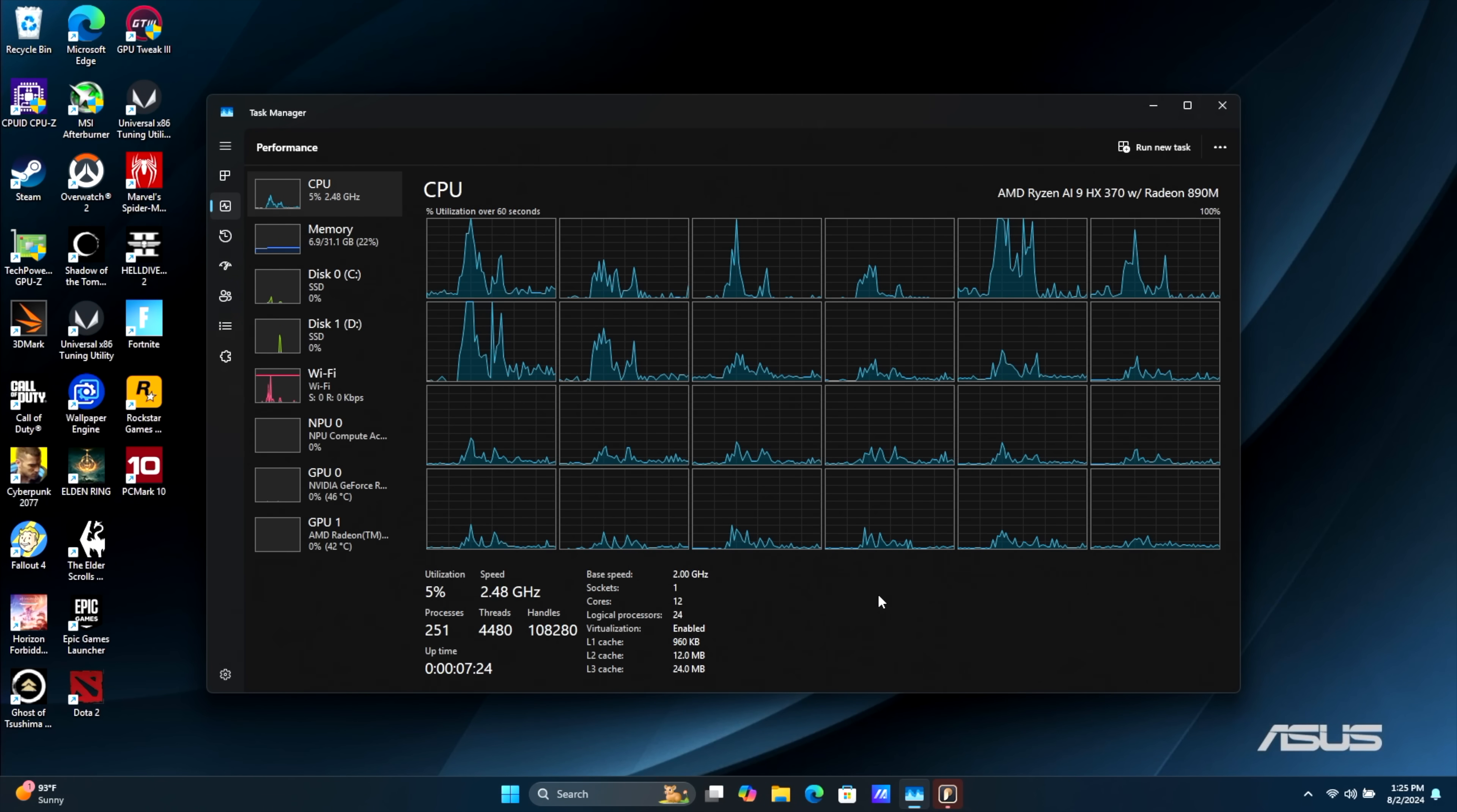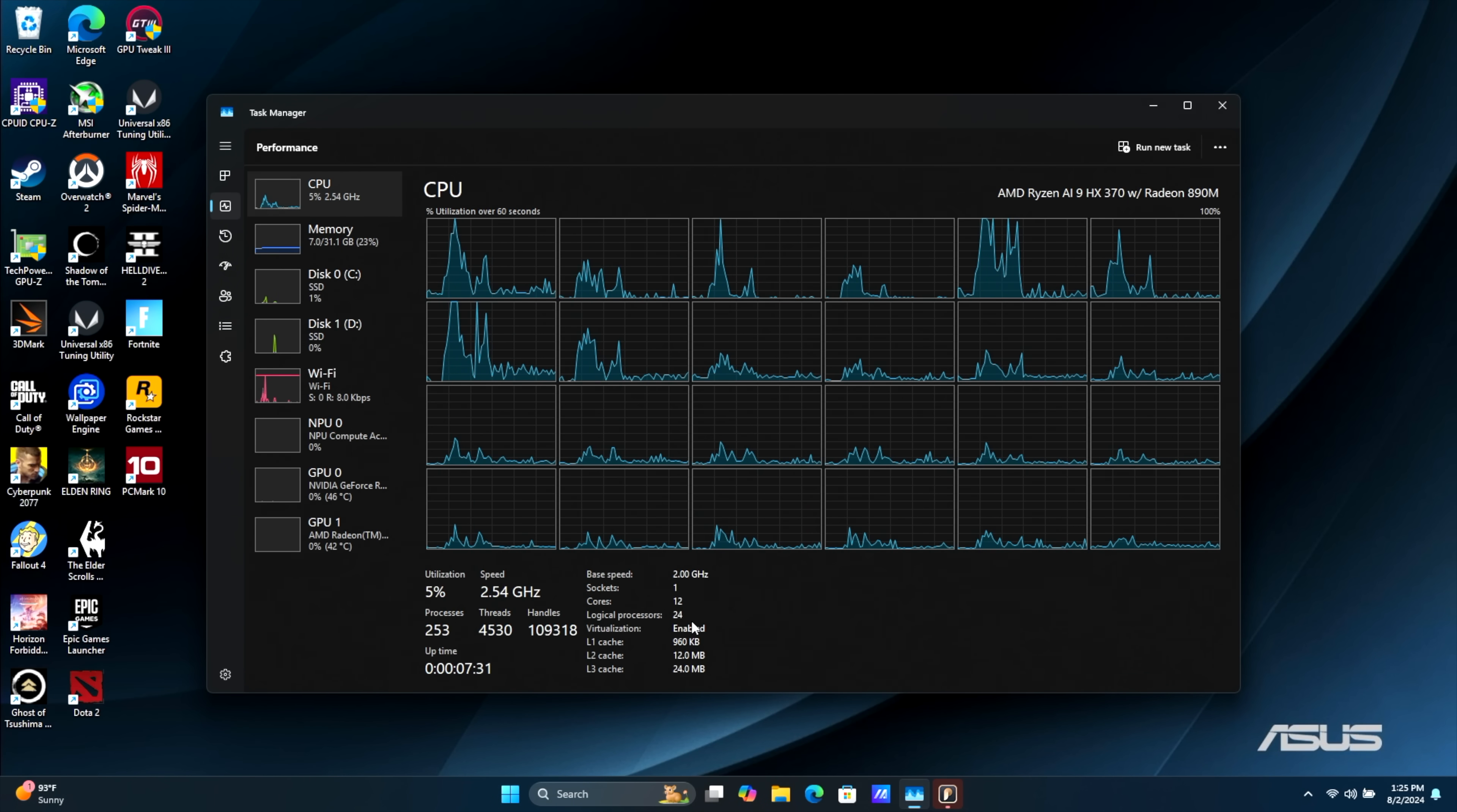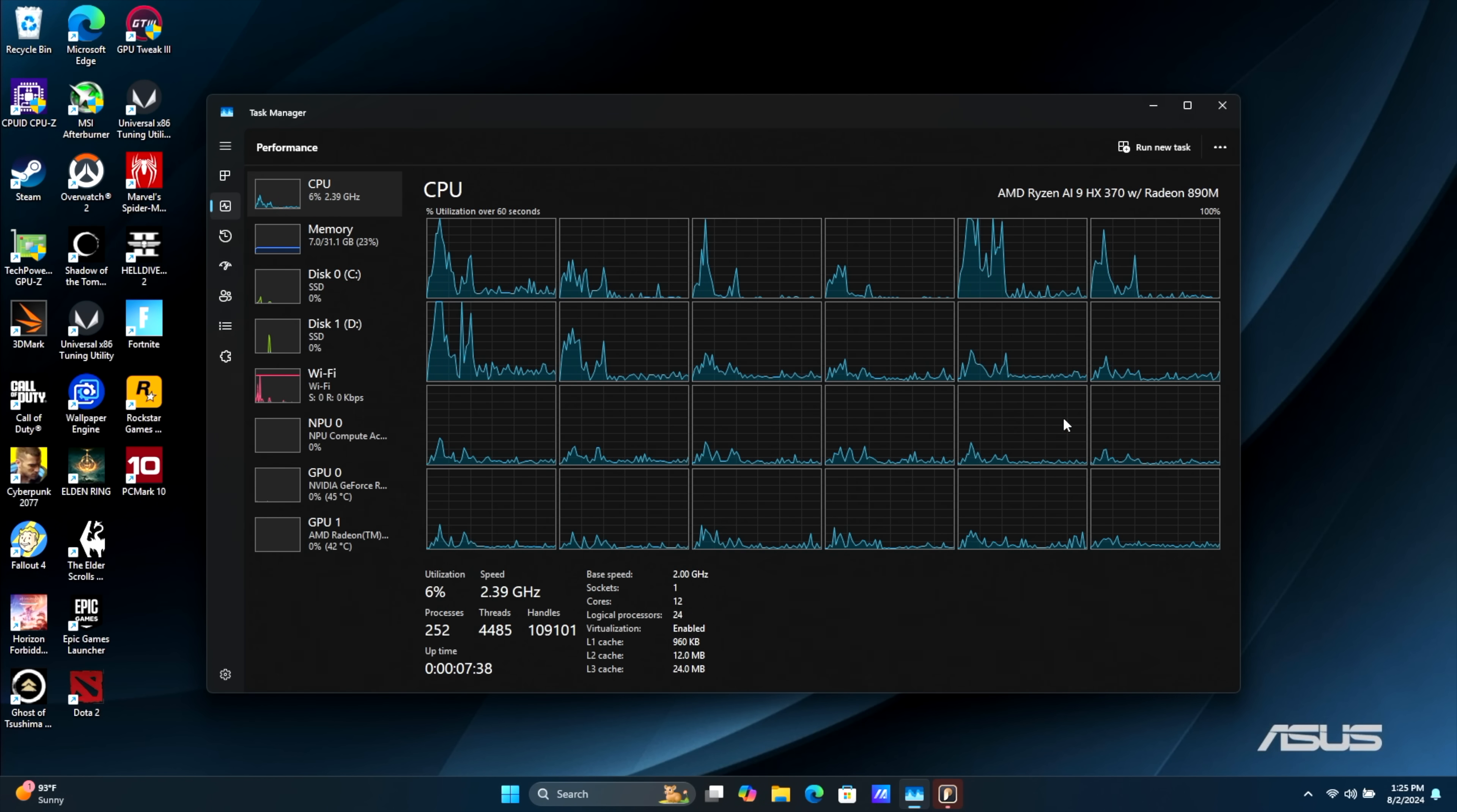Moving in a bit closer so we can get a better look at everything. Main claim to fame here is going to be that AMD Ryzen AI9 HX370. 12 cores, 24 threads, and this has been an amazing performer. Based on Zen 5, and we've got some Zen 5C cores, which are basically the efficiency cores.